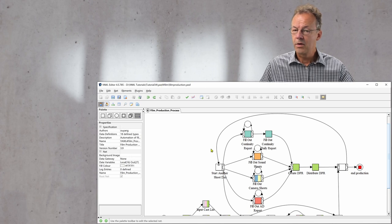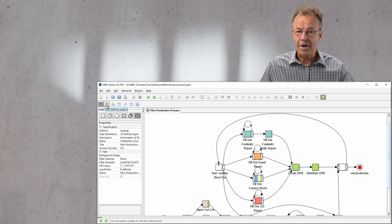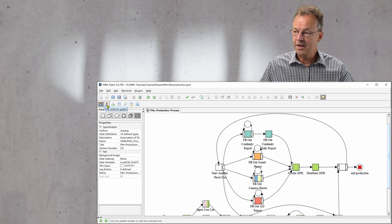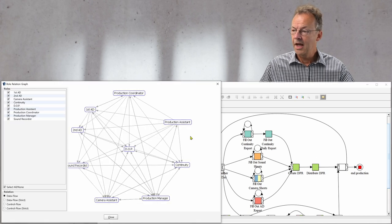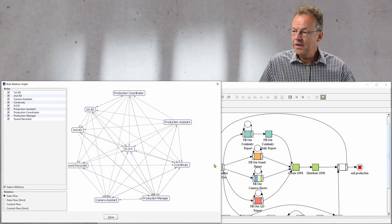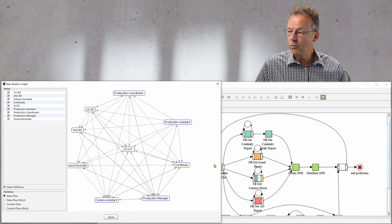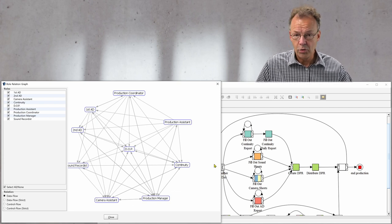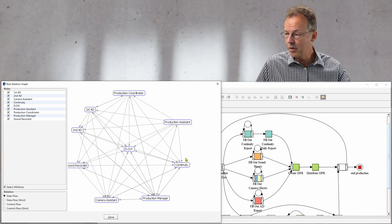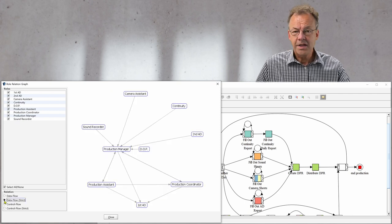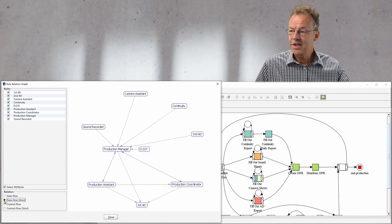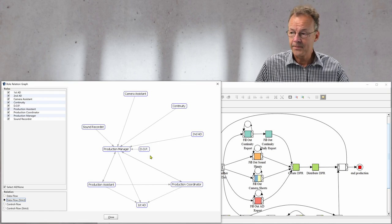So in order to get the role relations graph, we click on the second icon here and we get this graph showing us all the roles. This is showing the data flow. We select data flow strict and then we can see that the production manager is at the center here.